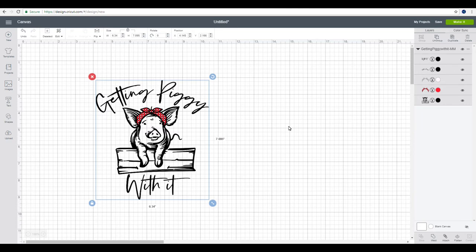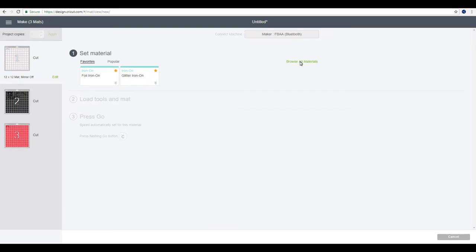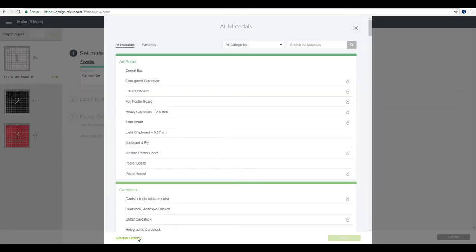So you've got your design, you're going to go to make it, you're then going to go to continue, you then go to browse all materials, and you'll see at the bottom here it says material settings. We're going to click on that.